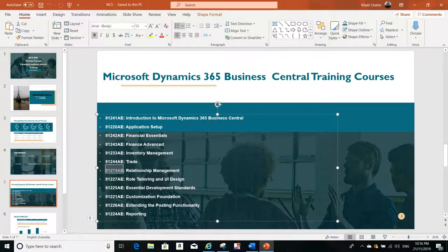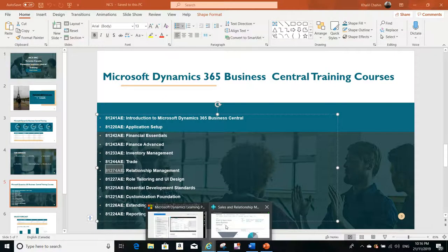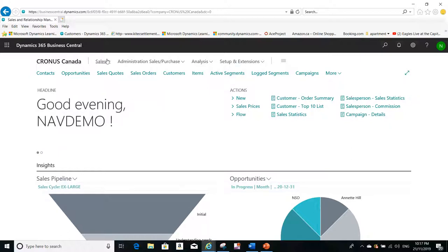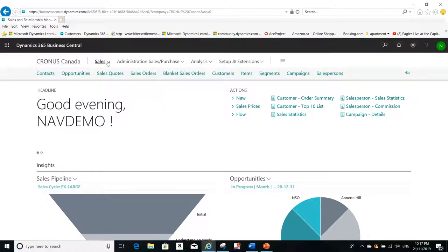Let me jump to the segment that we will talk about today. So this is my Microsoft Dynamics Business Central in the cloud and I'll click on Sales and then I'll click on Segments.